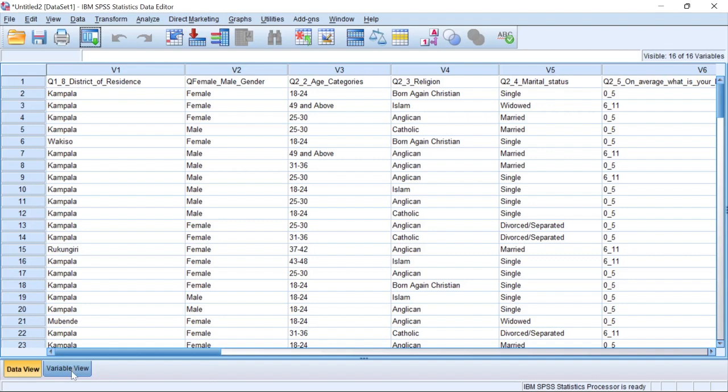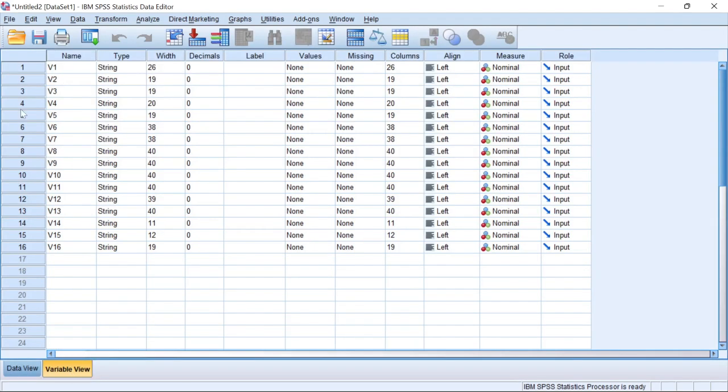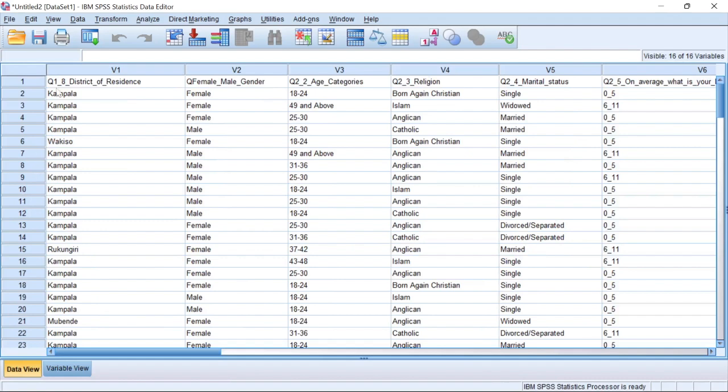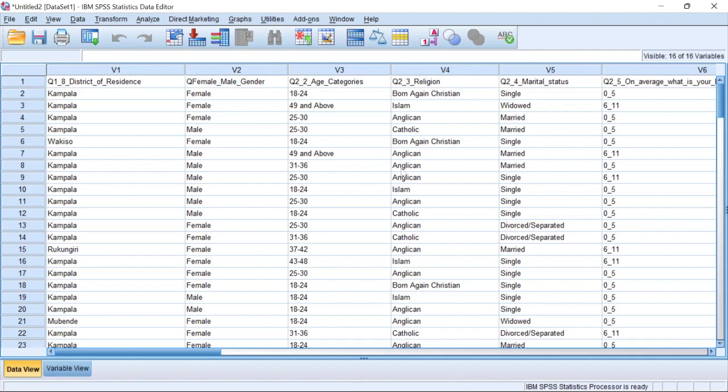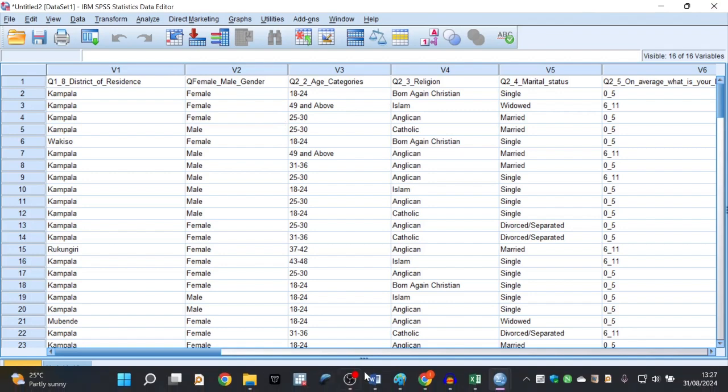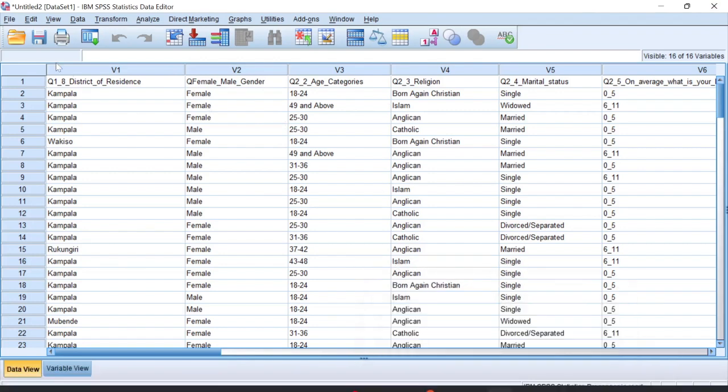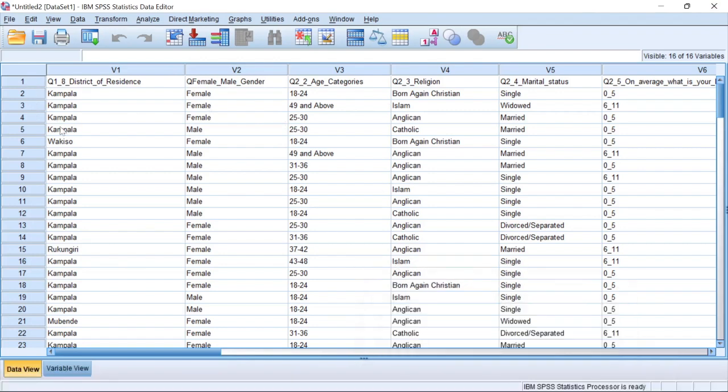It has taken that as a variable name. When I go to the variable viewer, I can see that the name is V1, V2, V3, V4. Yet in the actual sense, we want it to be districts of residence, female, male, gender, age category. That is what we want it to be. So we have to change that. So this one means that we have imported it badly. So we have to remove that data. We need to bring a new data set.